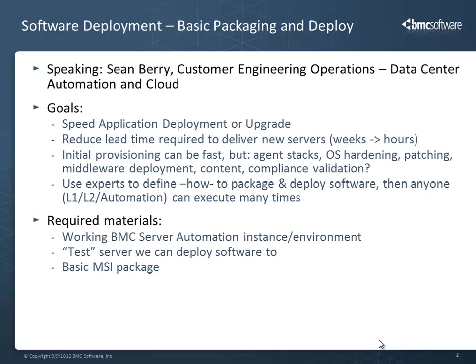So you've got a working BSA instance, agents deployed, etc. Now it's time to deploy some software.